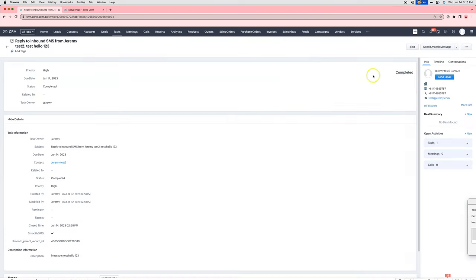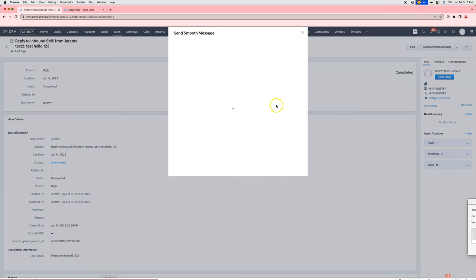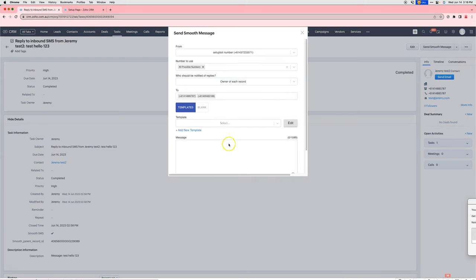Now in the new version, if you go down to Send Smooth Message within a task, you'll find that it works as you would expect, it will send it out.